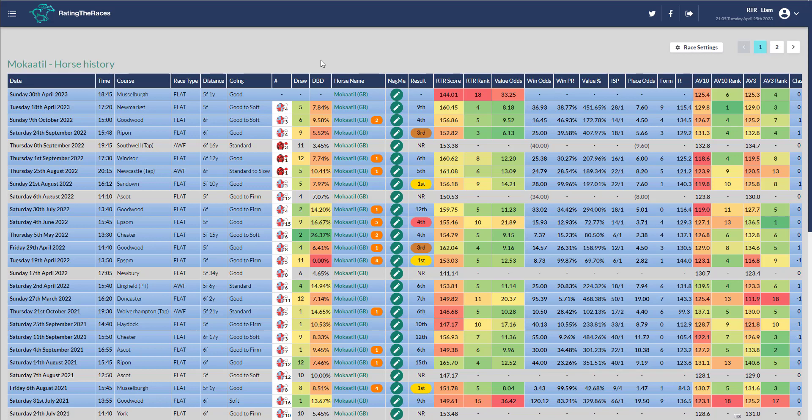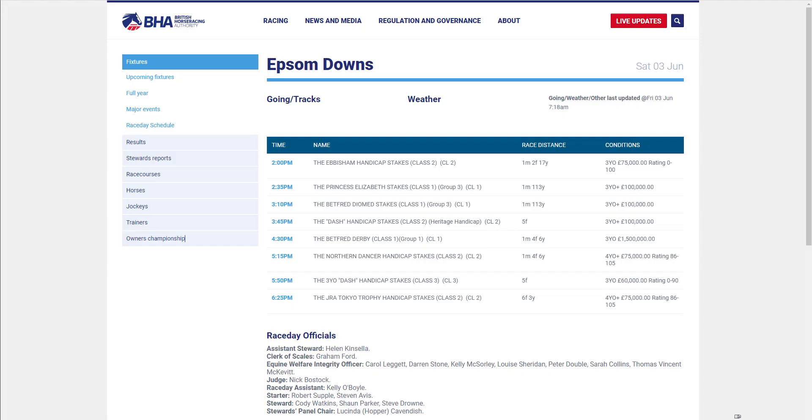If he ran at Musselburgh and dropped three pounds afterwards and turned up in the Epsom dash off 82, the mark he won it off, and he'd also finished fourth off 87, you'd be very confident of another big run in the dash. Maybe that's what they're doing: trying to get one more run into him, get him to drop a few more pounds, and turn up in the dash on Saturday the 3rd of June. If he turns up off anything between 82 and 85, I'd be very confident.